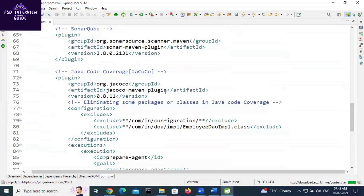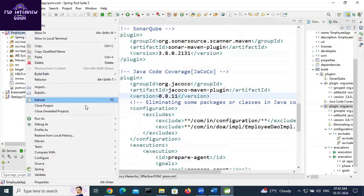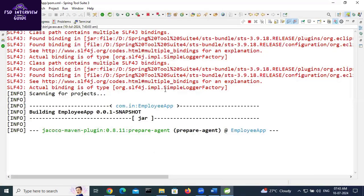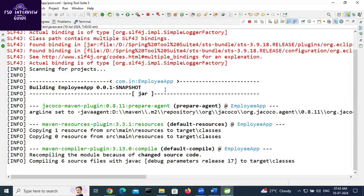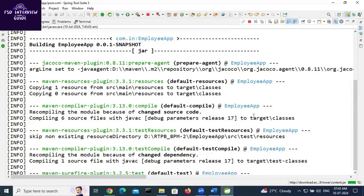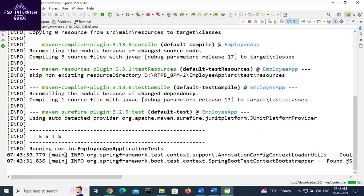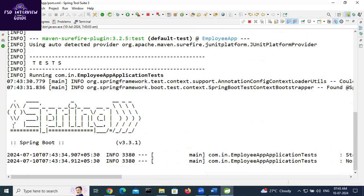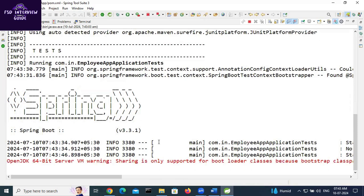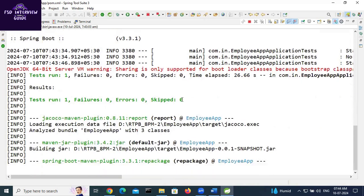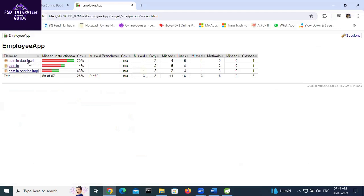Running Maven Install goal. It is generating the target classes, then the test cases run. One test case is there and it is running. We are using Spring Boot version 3.3.1. Test case passed; the JaCoCo report is generating. Build success. Now in the report, EmployeeDaoImpl is showing 23% — but I intended to exclude it, so there must be a spelling error.